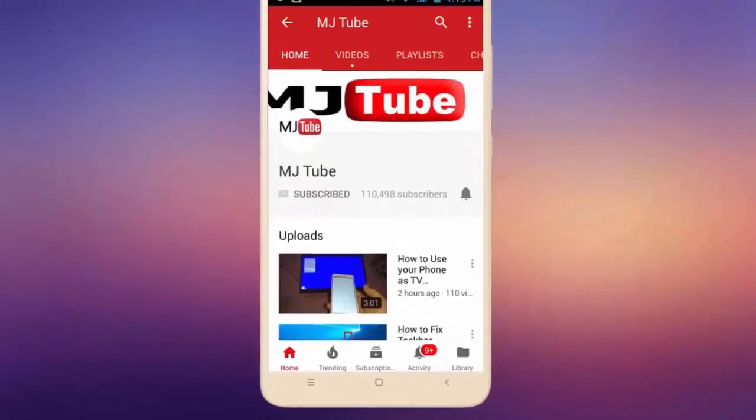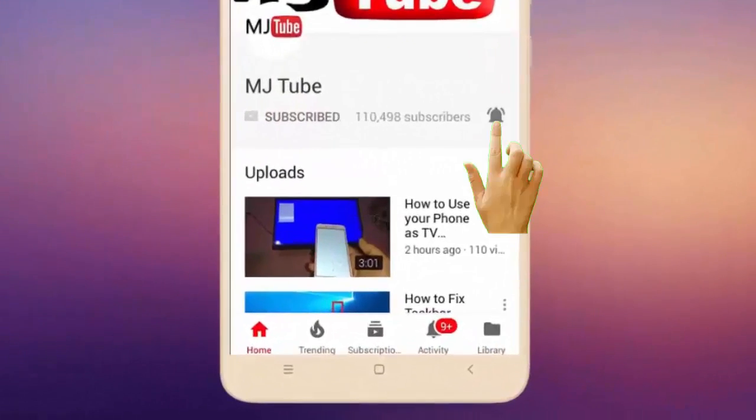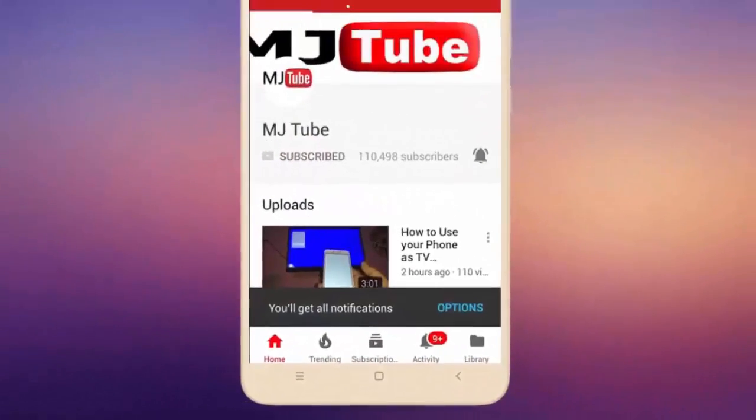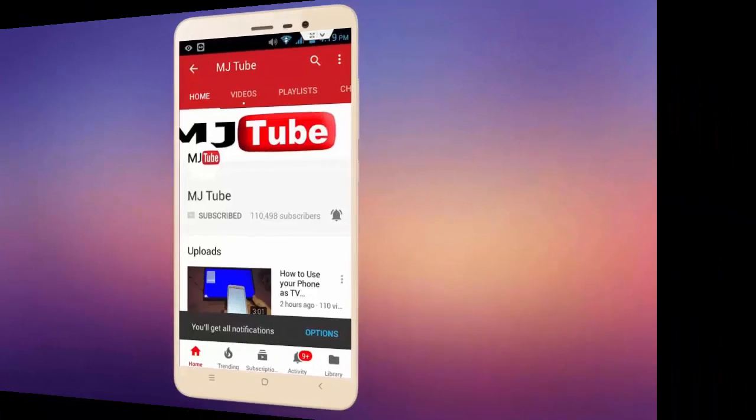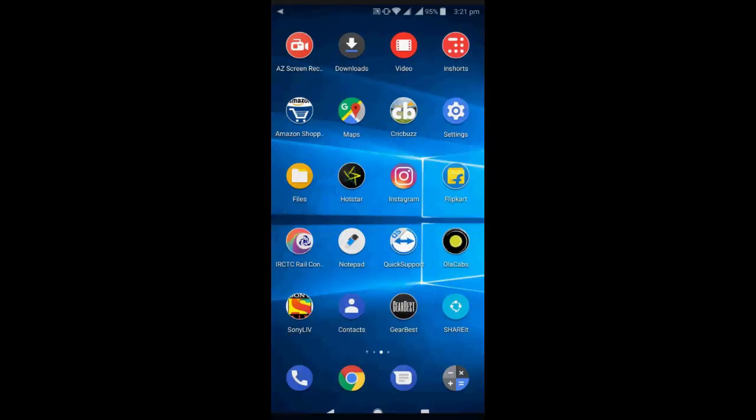Do subscribe to MJ Tube and hit on bell icon for latest videos. Hey guys, welcome back again. I'm MJ. In this video I'll show you how to fix Gmail not working properly in your Android phone, or if you're facing like unfortunately Gmail has stopped working. So whatever issue you have with your Gmail, I will show you three easy solutions. So try this.